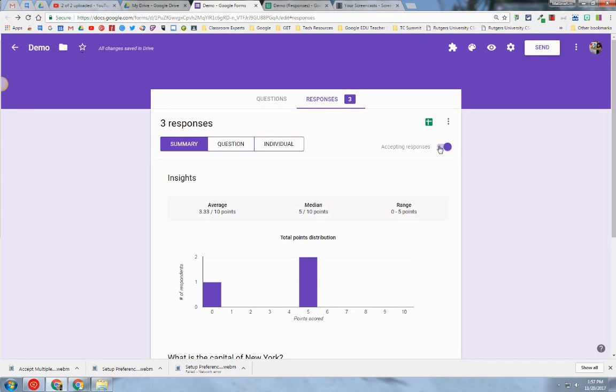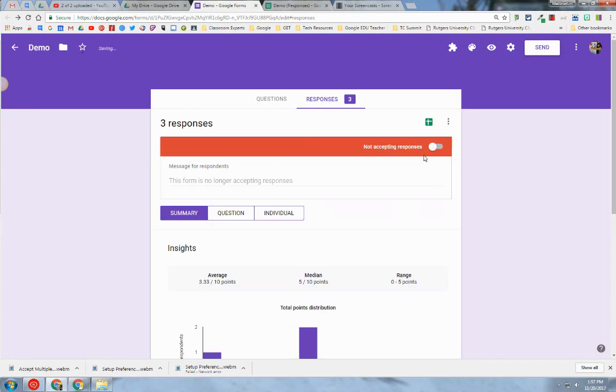You would just come over here, click on that slider button, and the quiz is automatically turned off. The form is not active and no one can access that form anymore.